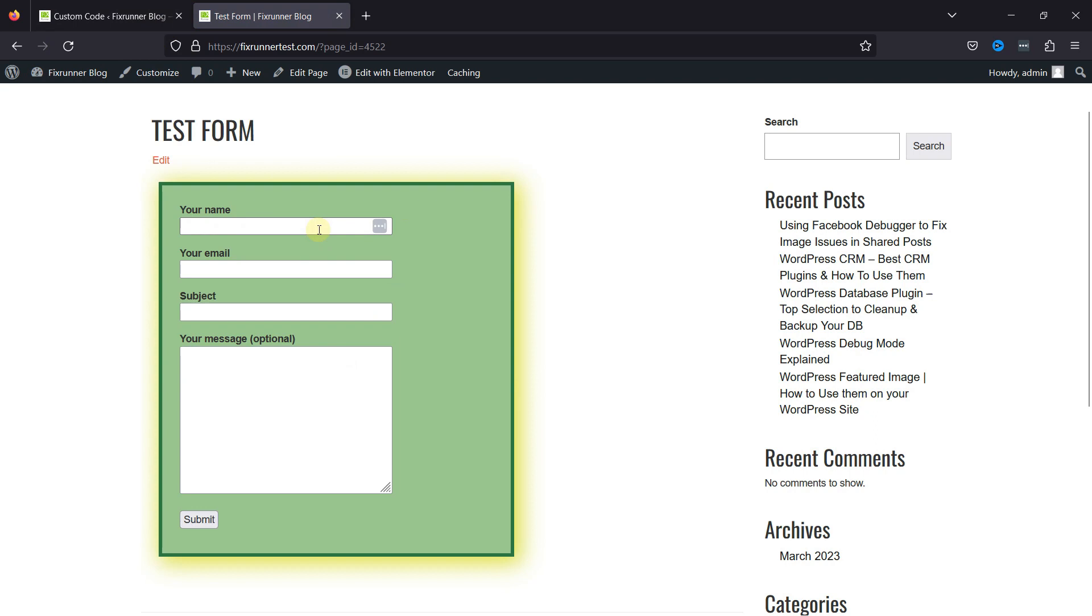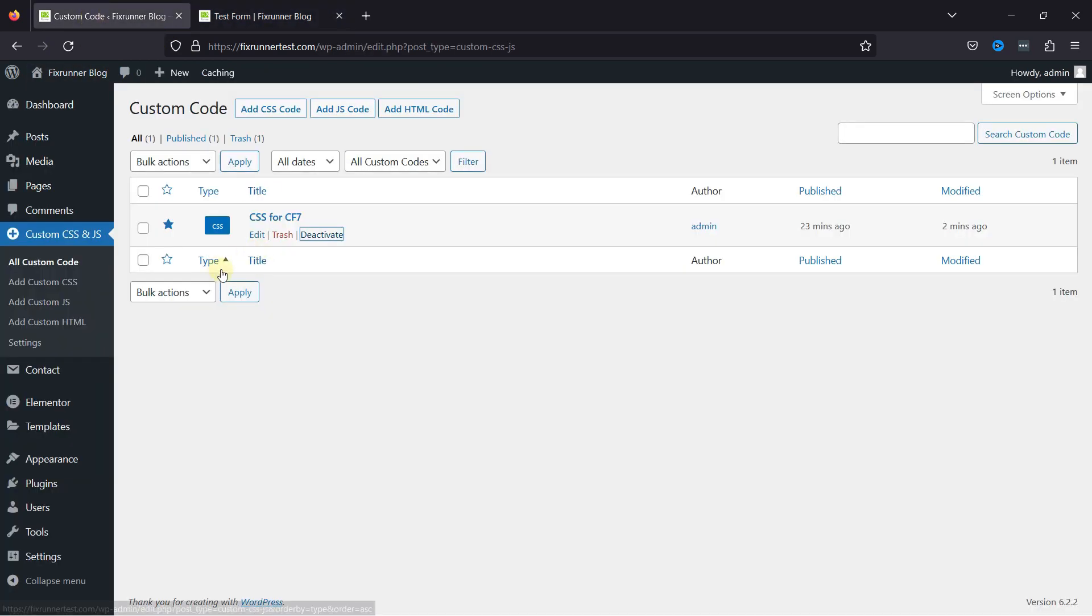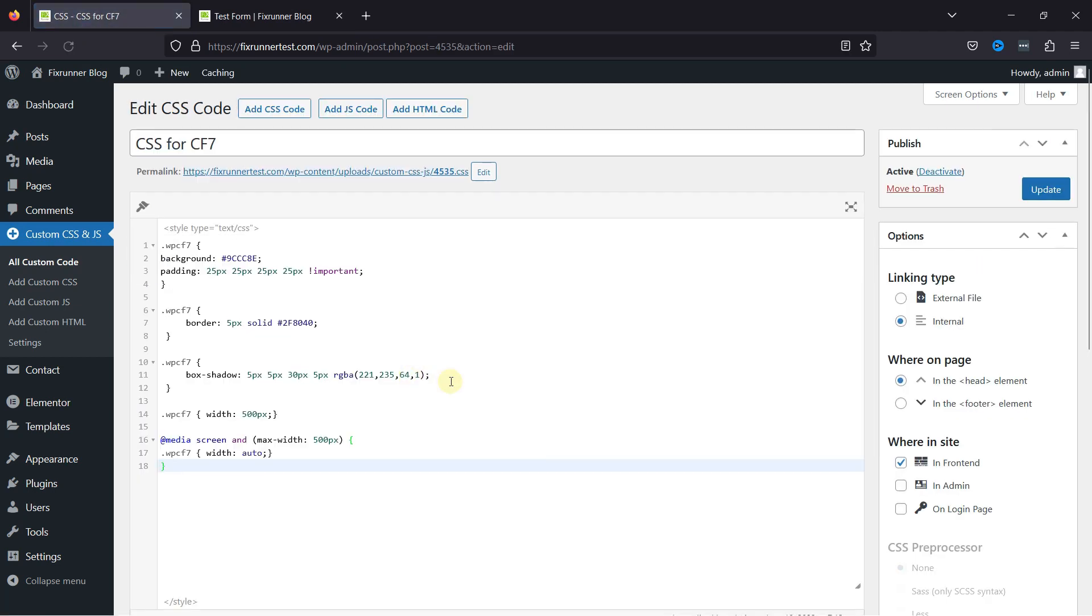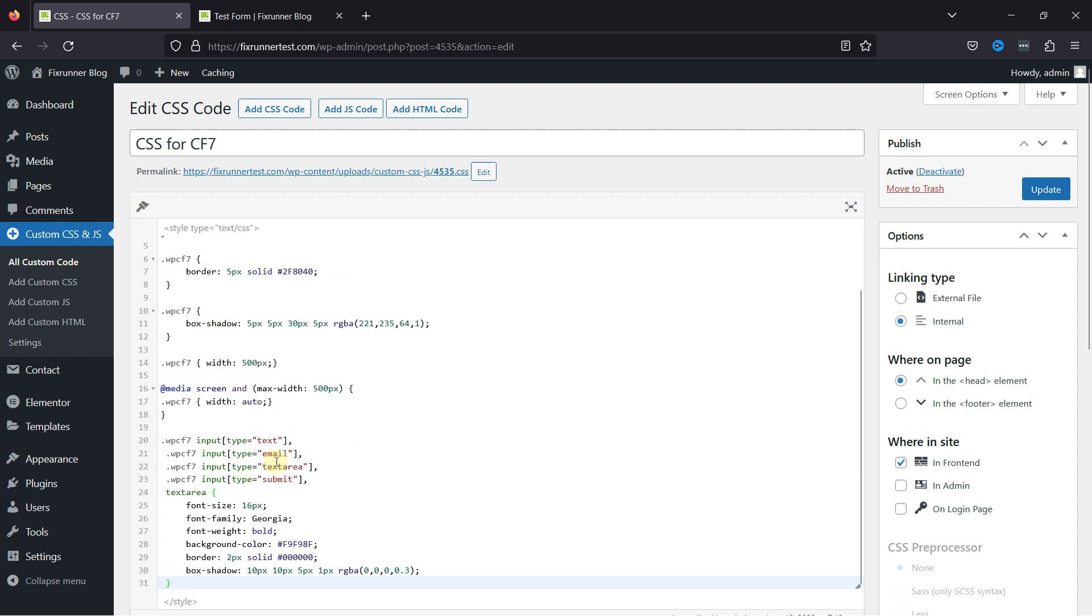Moving further to customize the form fields of this contact form, simply move back. I'll edit the existing snippet, and now let's paste the CSS code here to customize the form fields. I'll mention the code in the description, and you can get it from there.